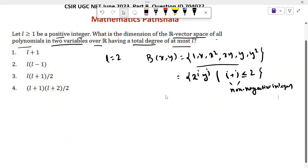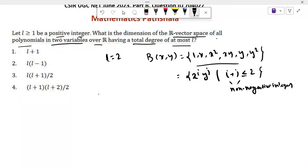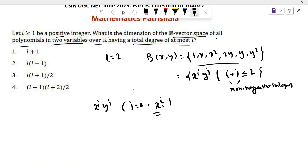When x^i * y^j are basis elements, when j equals 0, the basis should be x^i. I can take the values 0, 1, 2 since i is less than or equal to 2. When i equals 0 we get 1, when i equals 1 we get x, when i equals 2 we get x squared. So the number of basis elements is 3.